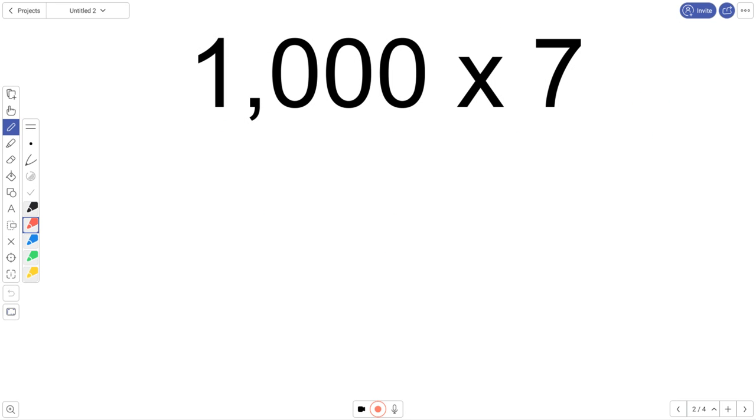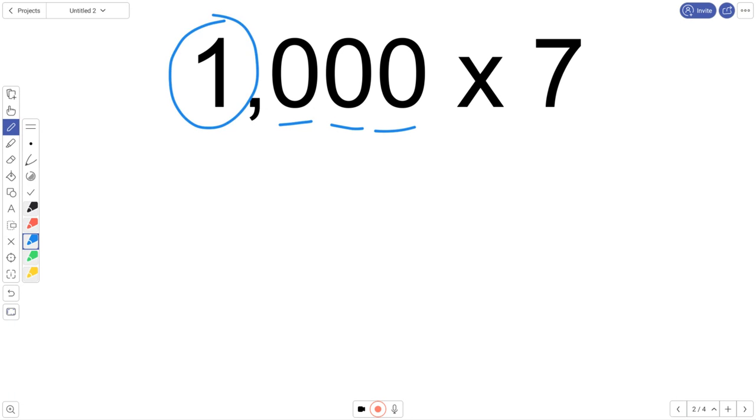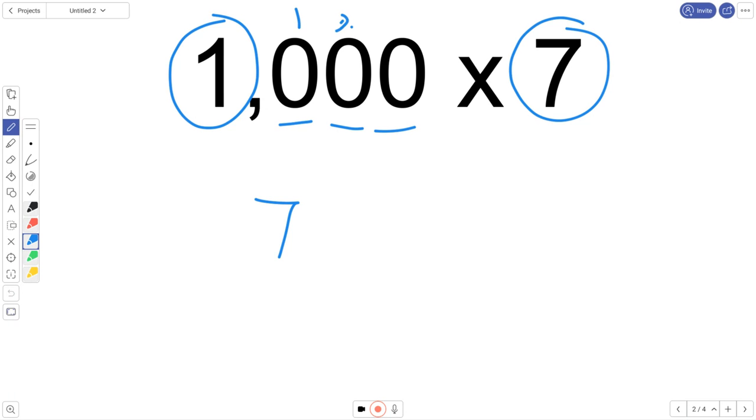Let's look at another one. 1,000 times 7. I see that there are three zeros here. One, two, three. I'm going to just kind of ignore those for now. We'll come back to them later. And I'm just going to take 1 times 7. 1 times 7 is 7. I see that there are 1, 2, 3, 0.